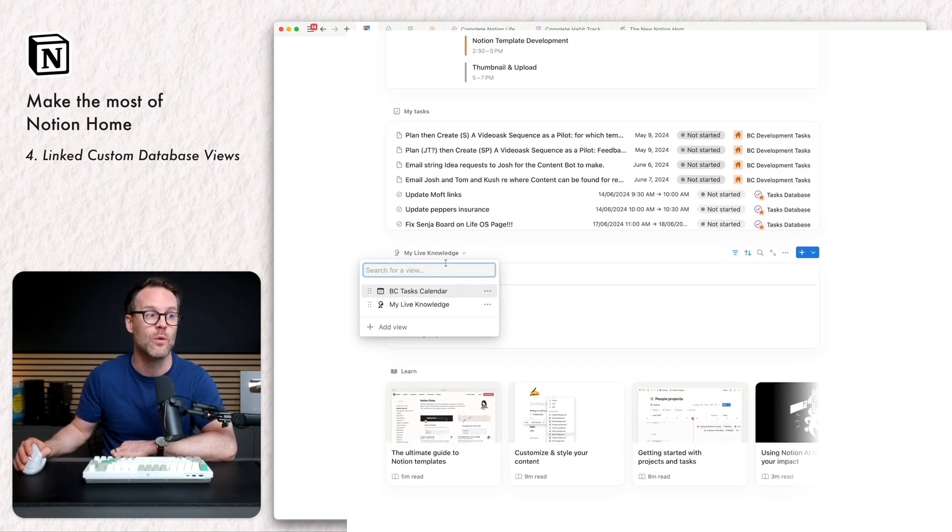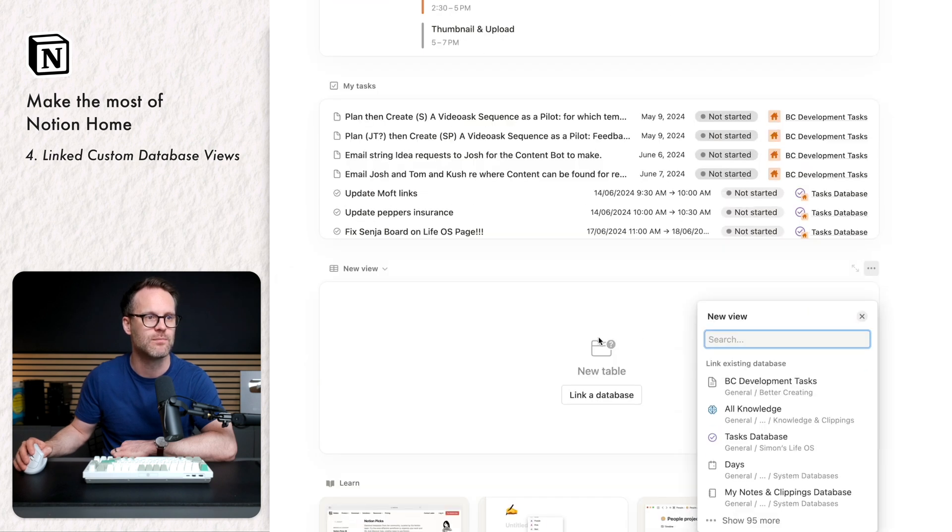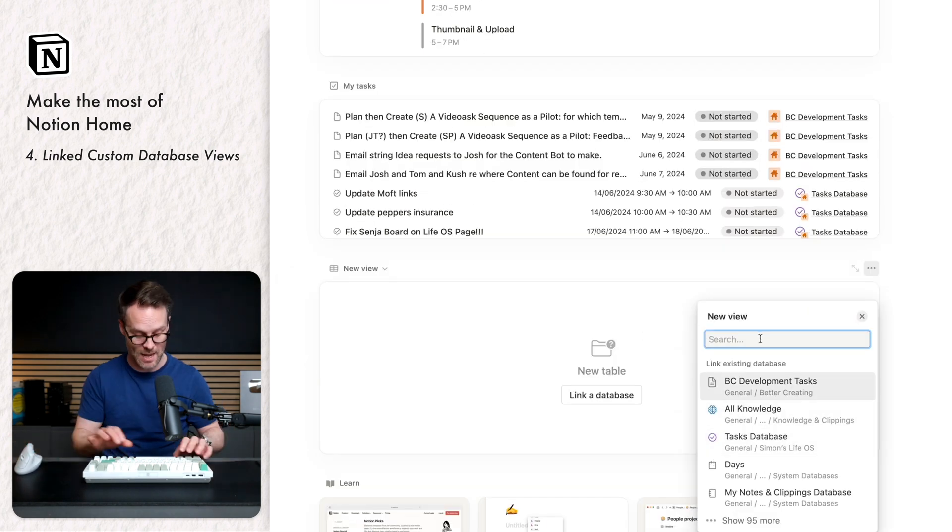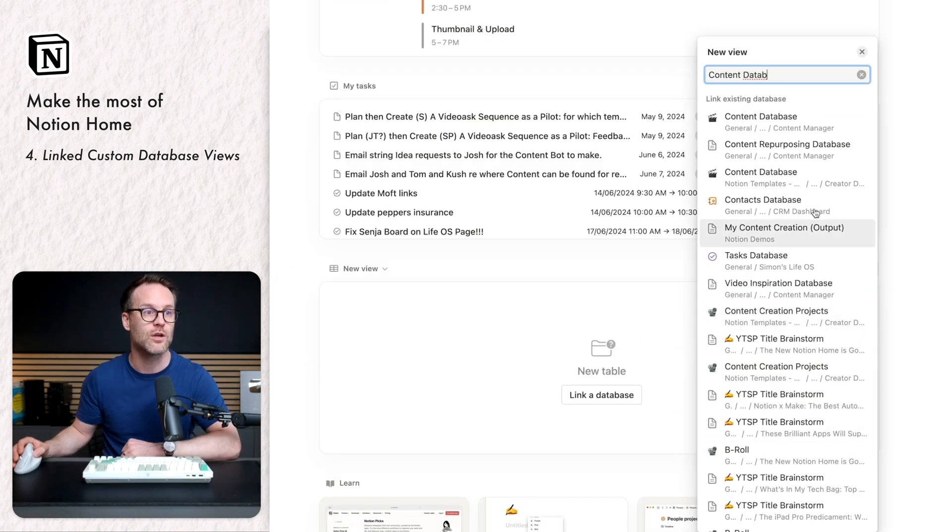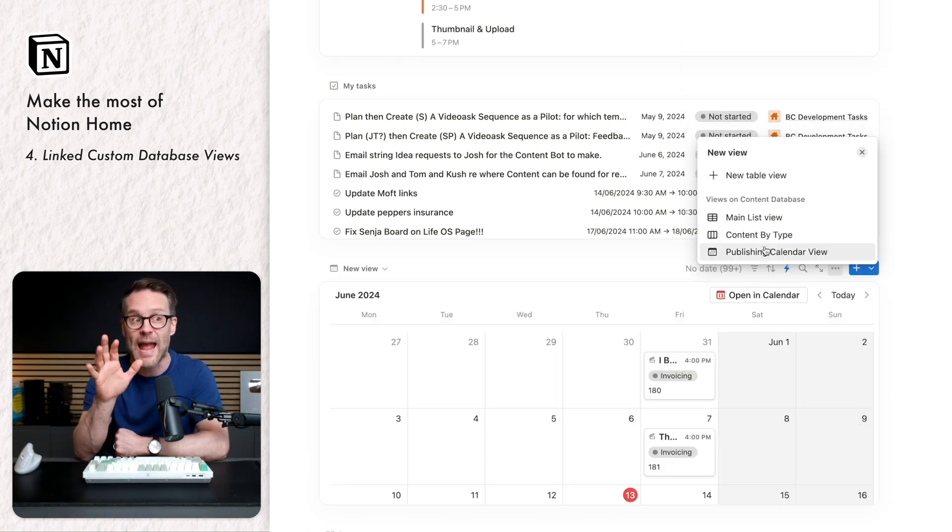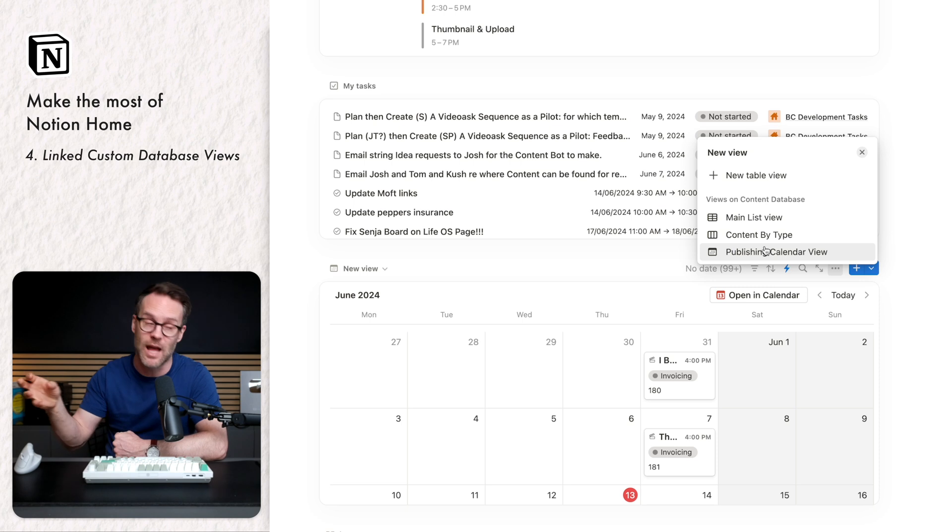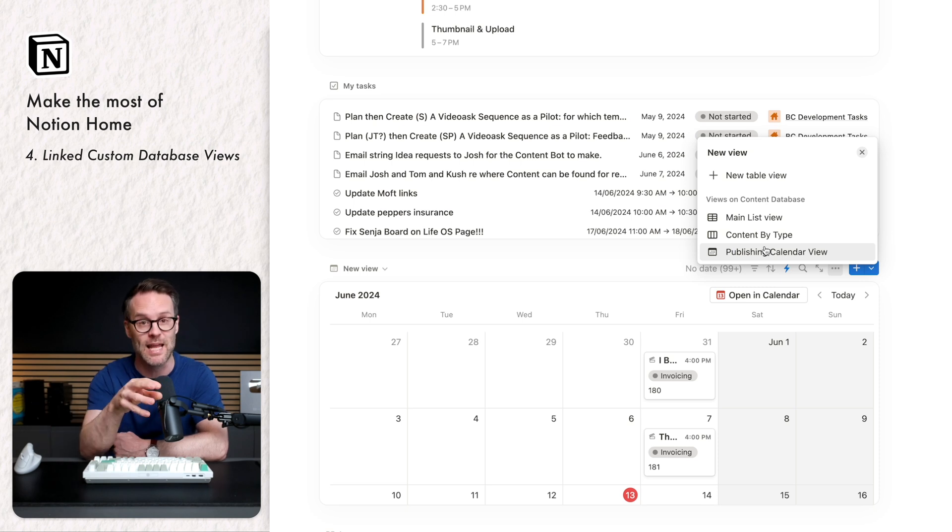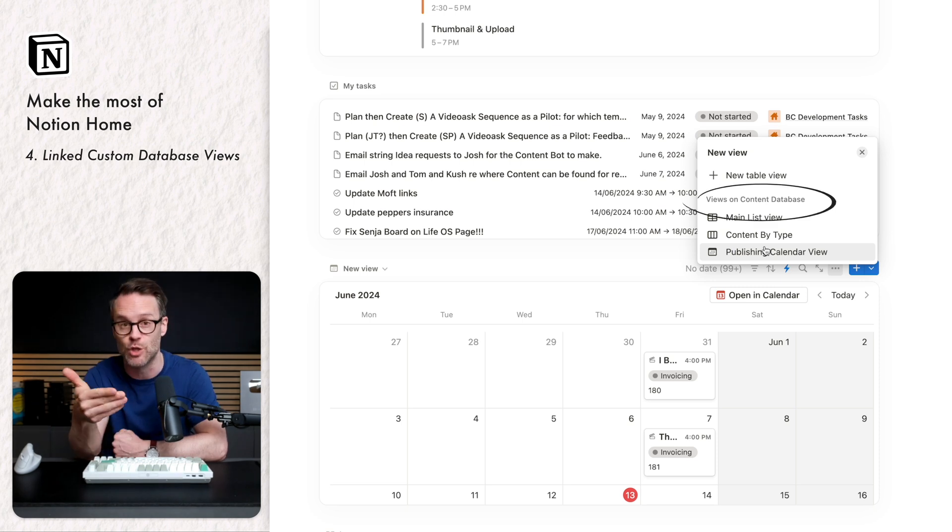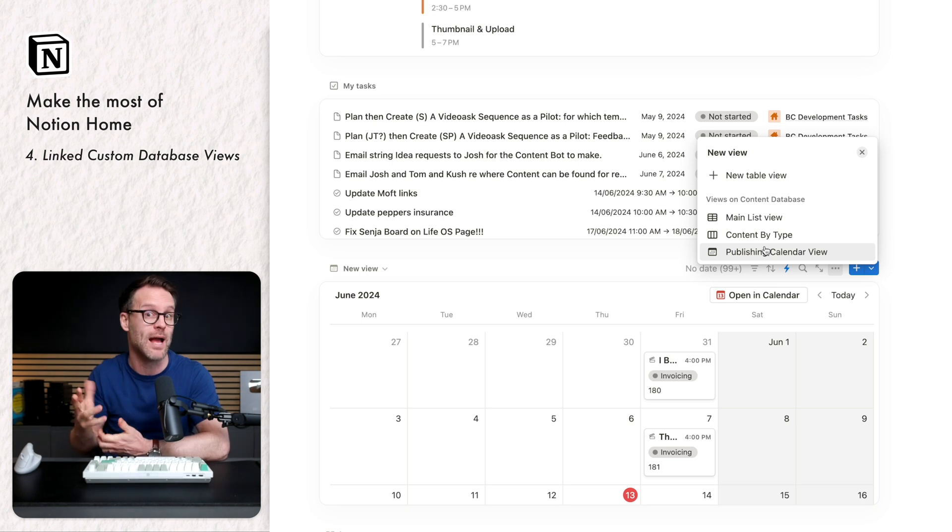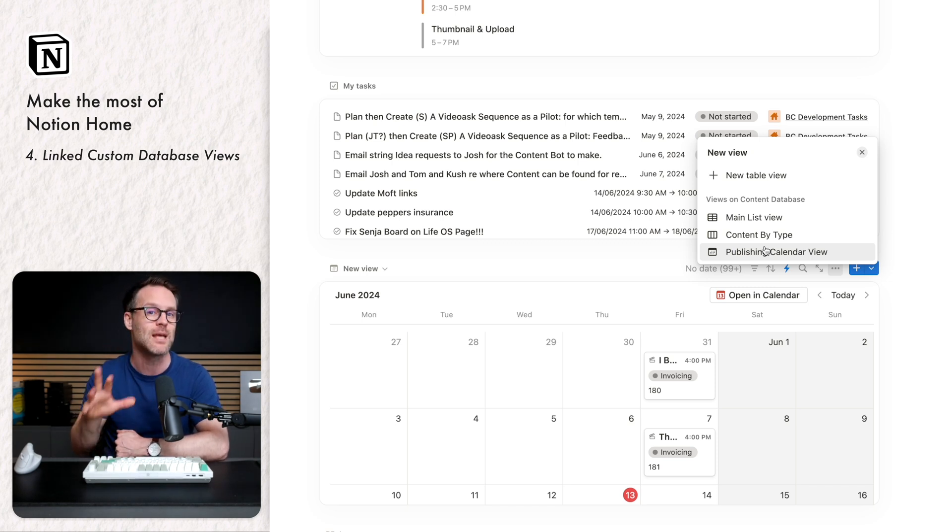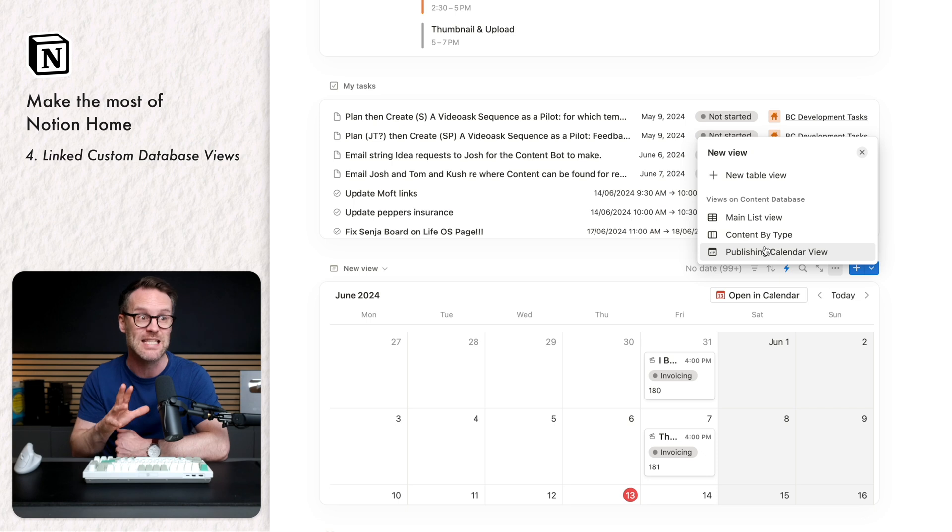So to add a new view, we click into here. I'm going to click on add view. I can find any database here, the content database. Let's click on it. Now you can bring any view you've created in the original database and duplicate it here like you would do with a linked view, but you can't duplicate linked views that you might have on dashboards. And that is a modification that I'm going to make to my template. So it's easier for you guys to use it.